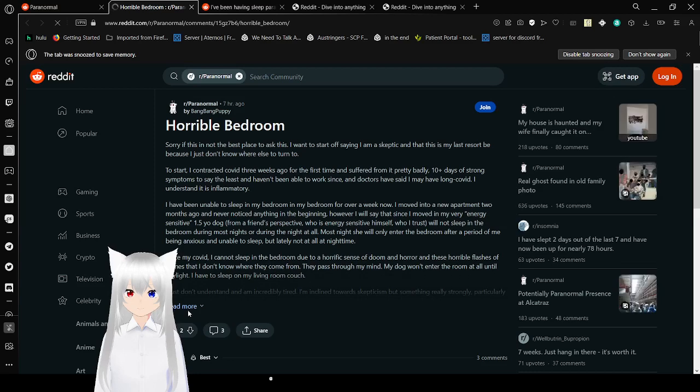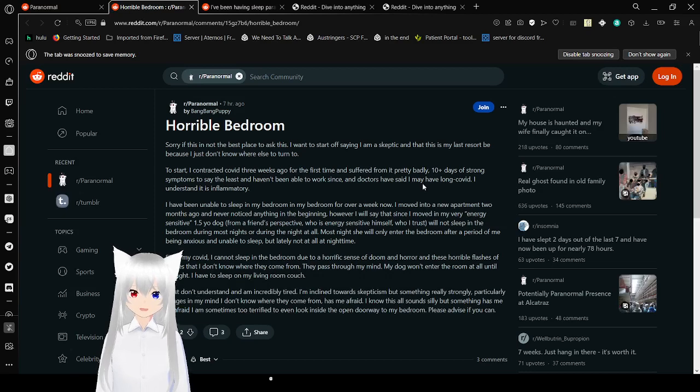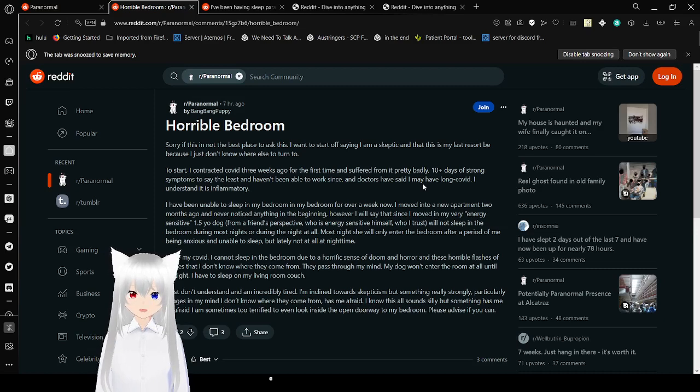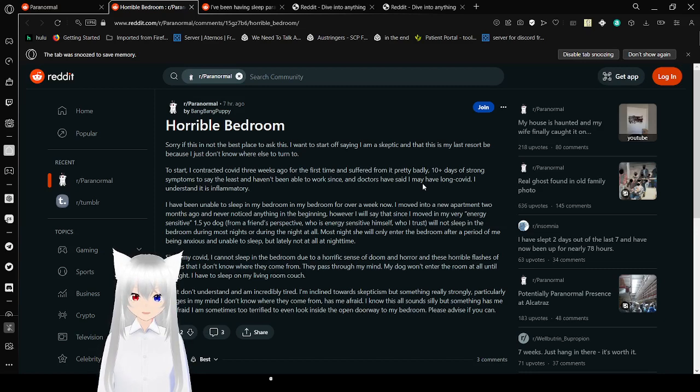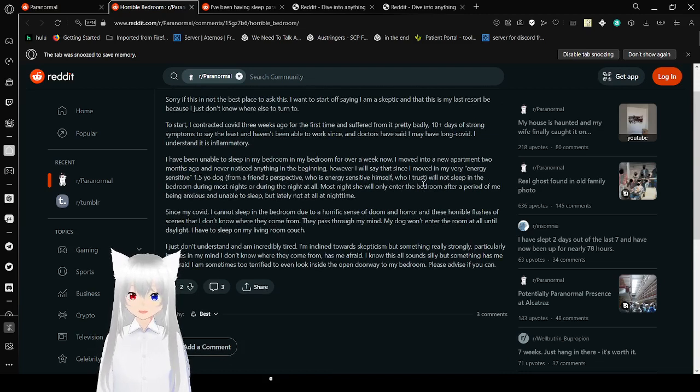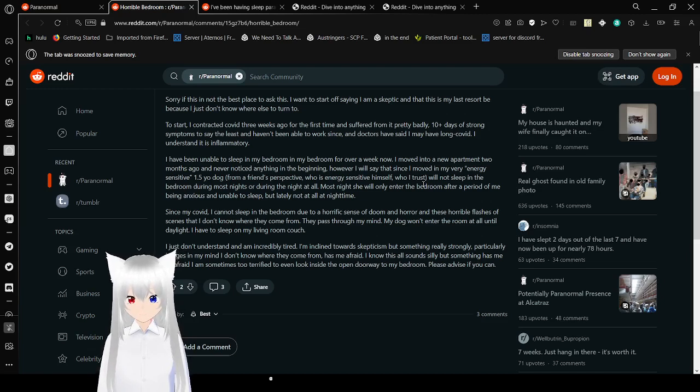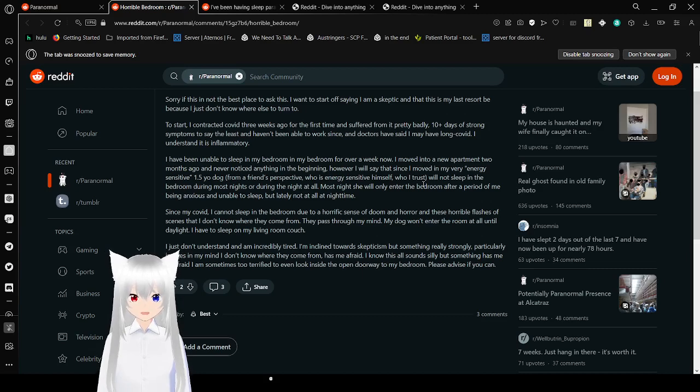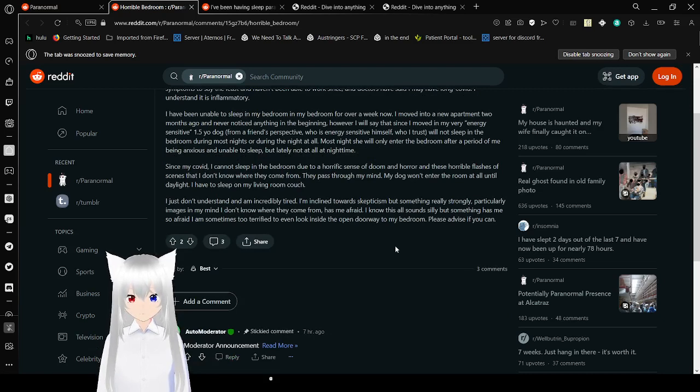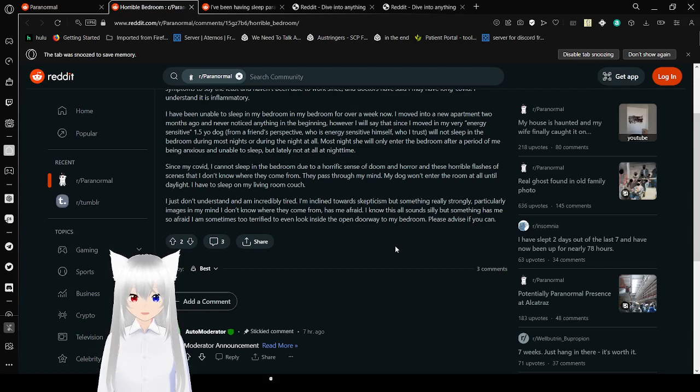Horrible bedroom. Sorry if this is not the best place to ask this. I want to start off saying I'm a skeptic of this and that this is my last resort because I just don't know where else to turn to. To start, I contracted COVID three weeks ago for the first time and suffered from it very badly. Ten plus days of strong symptoms to say the least and I haven't been able to work since. And doctors have said I may have long COVID. I understand it's inflammatory. I have been unable to sleep in my bedroom for over a week now. I moved into a new apartment two months ago and never noticed anything in the beginning.